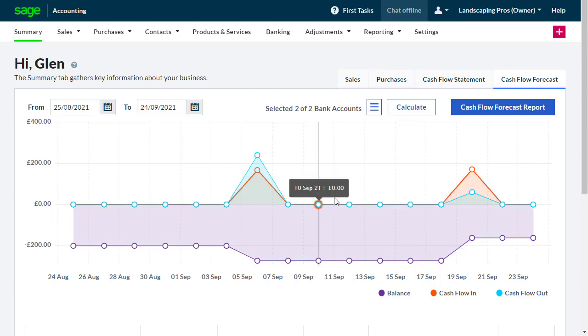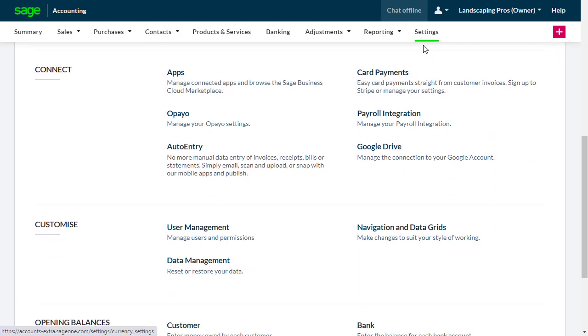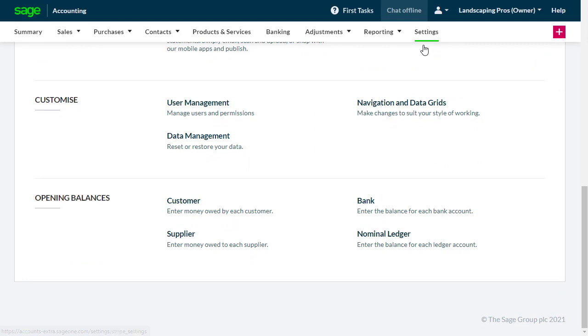From the menu bar, select Settings. Then from the Customize section, select User Management.